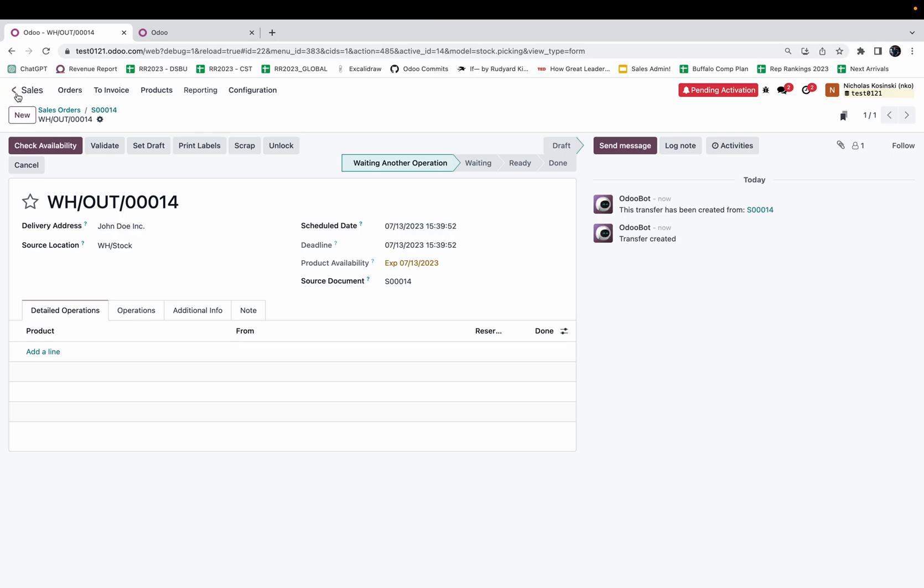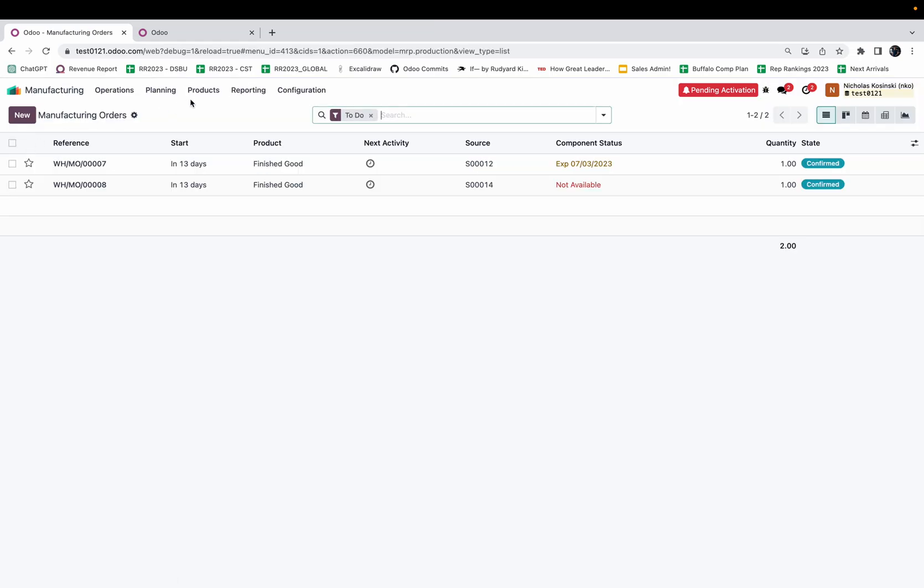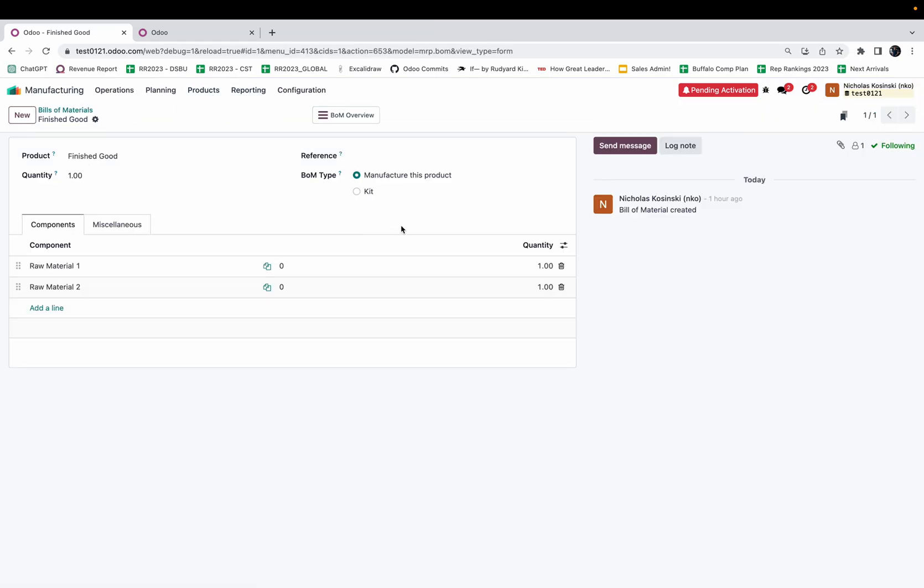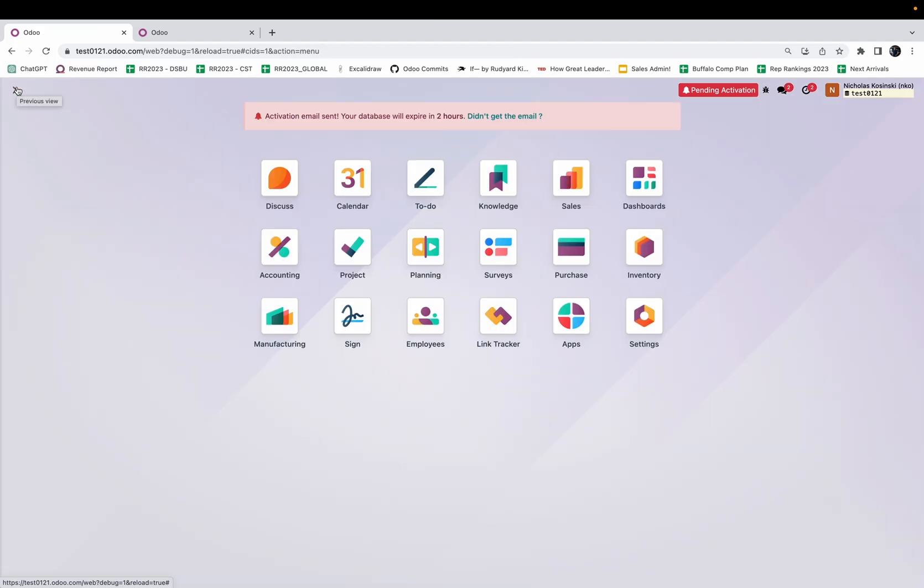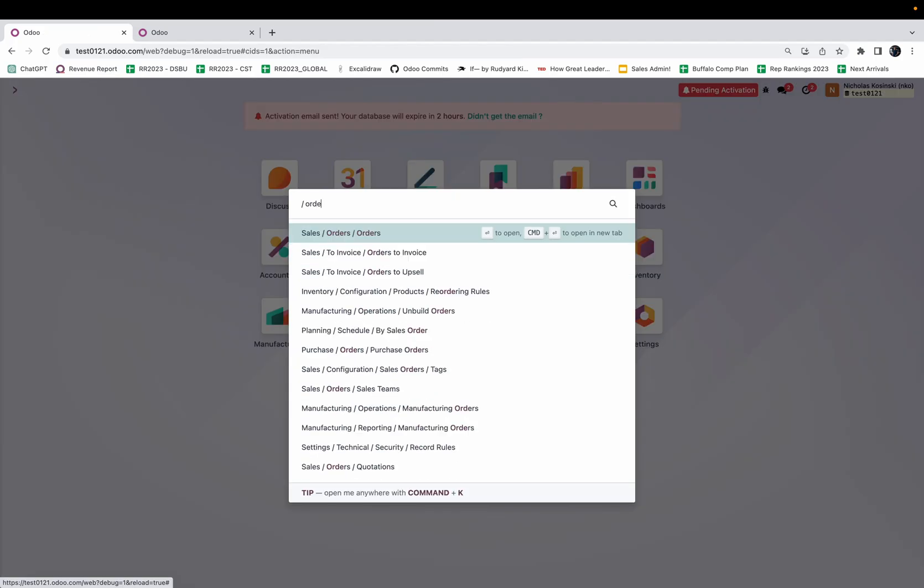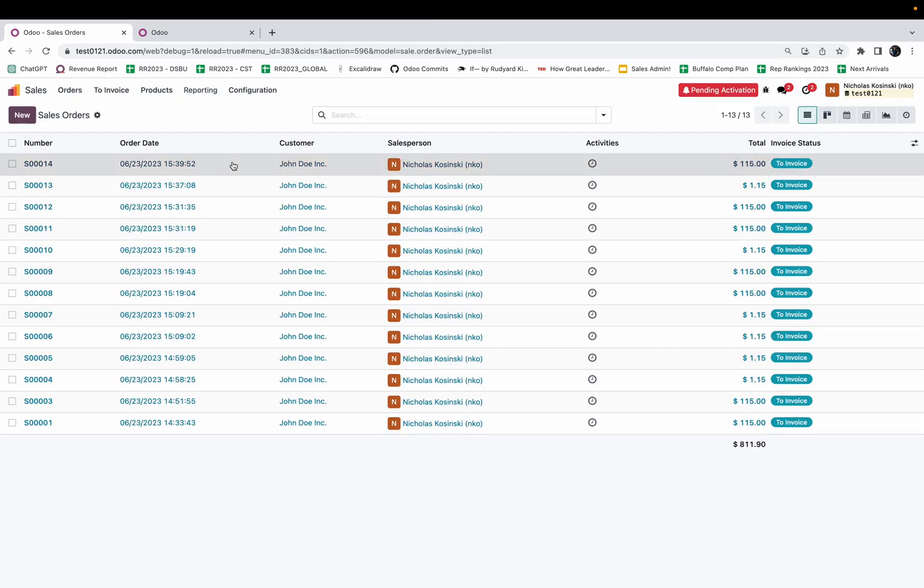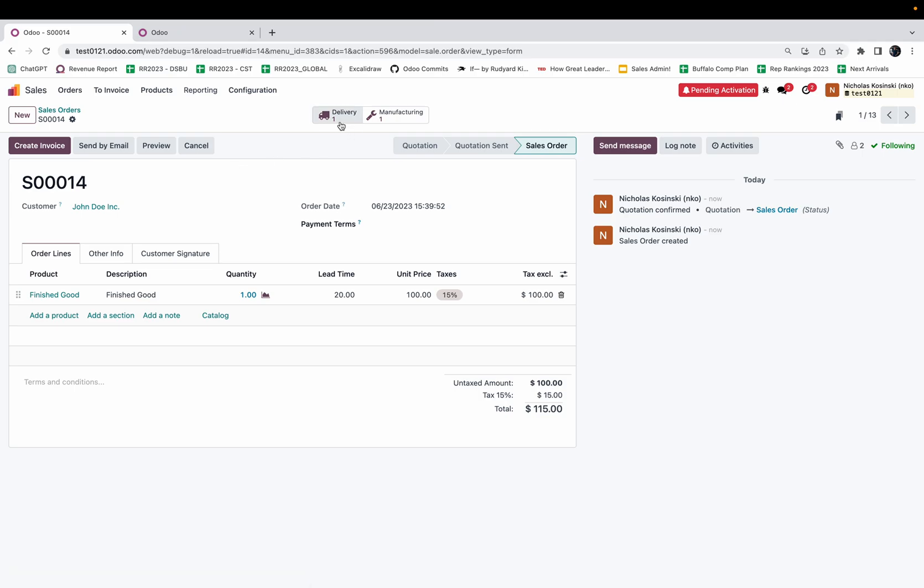Where things differ when it comes to manufacturing is when I look at the bill of materials for the finished good. In the miscellaneous tab I can define a manufacturing lead time, and in this case I put seven days. The way that Odoo is going to account for this is it's going to look at the schedule date on the delivery order, which in this case is 7/13. It's then going to say we need to have this product ready by July 13th, and Odoo is going to make the assumption that we don't want to have this product ready any earlier than this day.